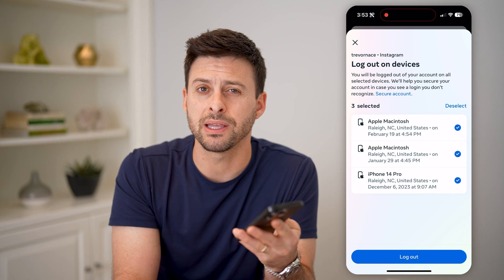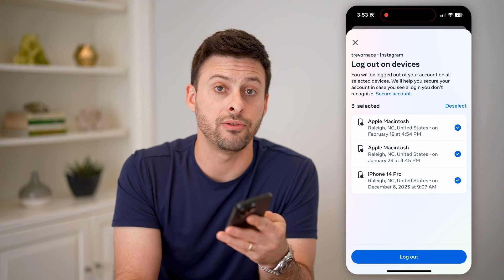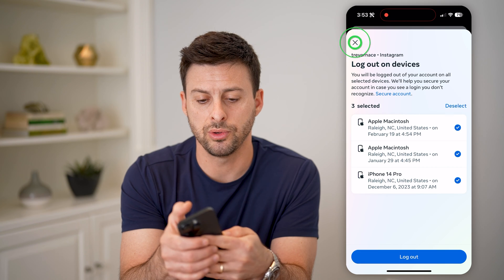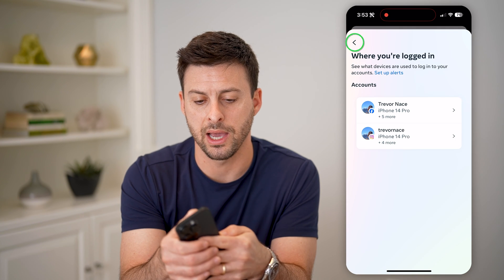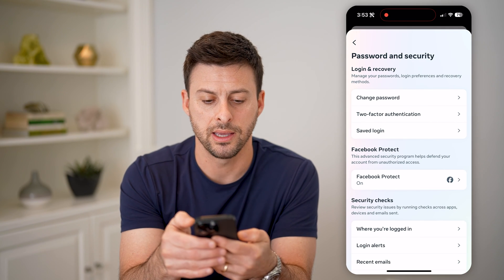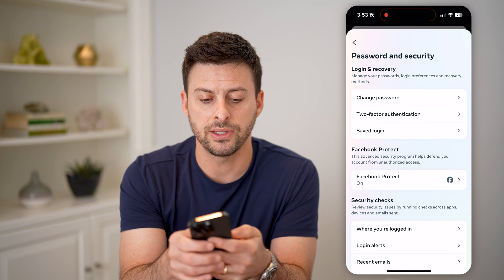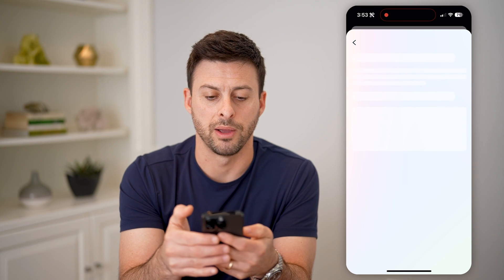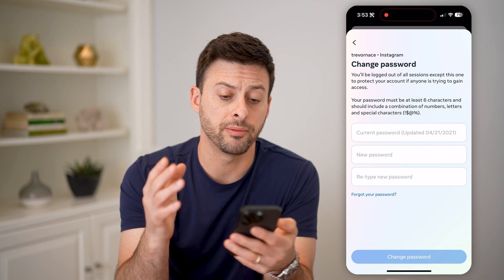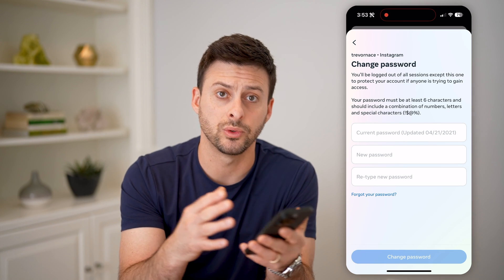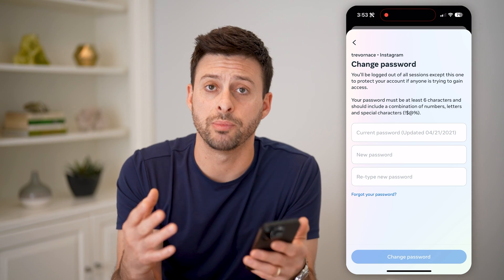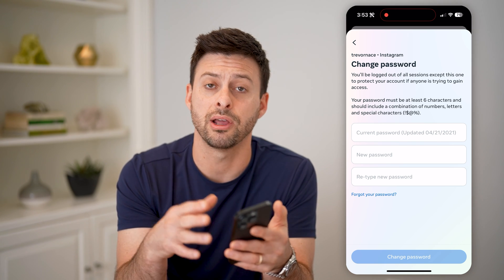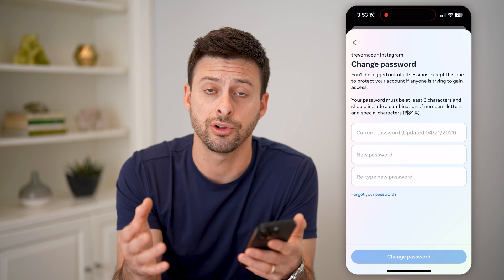However, if you suspect that maybe they do have that information, you might want to hop out of here. Go back and hit Change Password for Instagram, and then just update from your current password to a new one. This will help prevent anyone from getting into your account and help secure it.